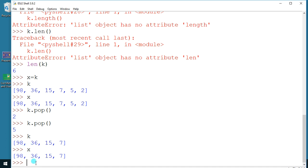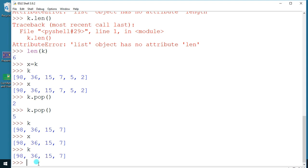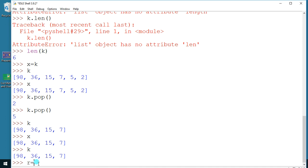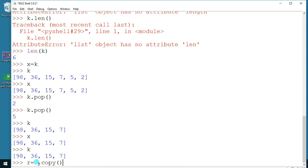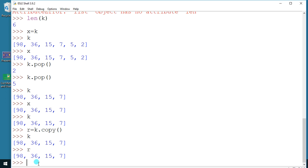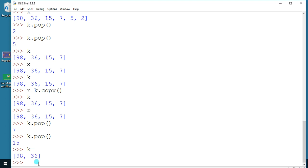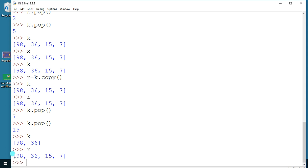So how do you actually copy? Use the copy function — `r = k.copy()`. Now let me pop two more values from k, then check k and r. You'll see k has only two elements remaining, but r still has four values. This is true copying — changes to k do not affect r.